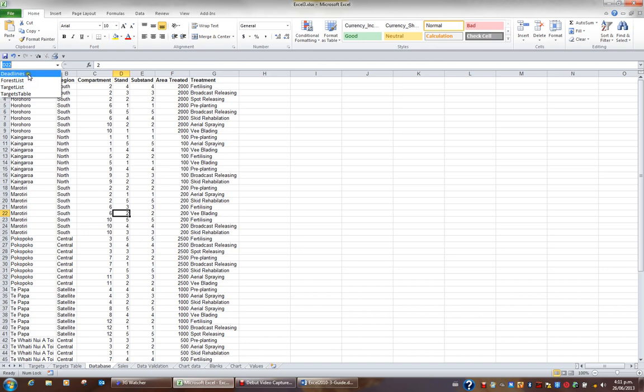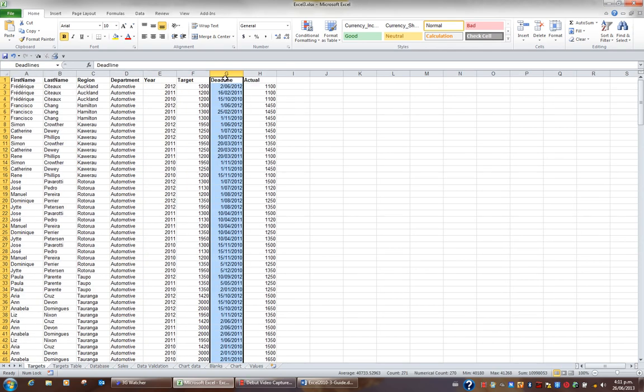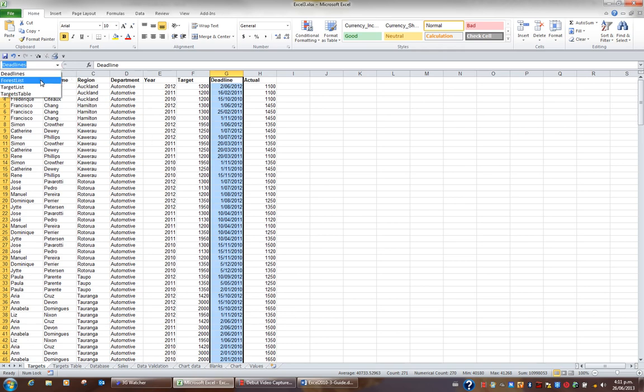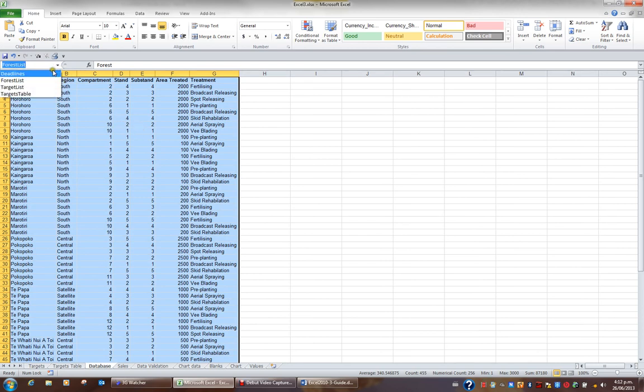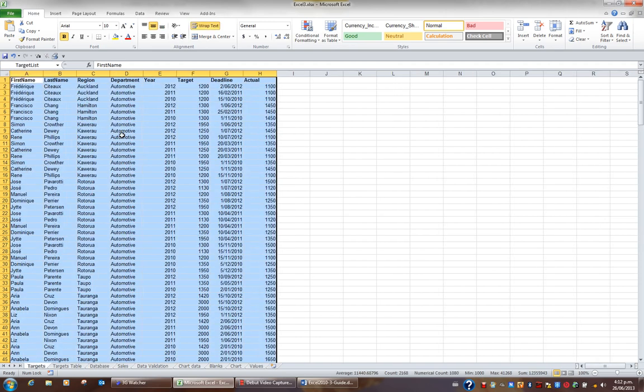If I then choose deadlines from the list by clicking, I'm now taken to the range named deadlines. If I hit the drop down on the name box again and ask for forest list, I'm taken to the range I named forest list. And thirdly, if I hit the drop down again and choose target list, I'm taken to the range I named target list.